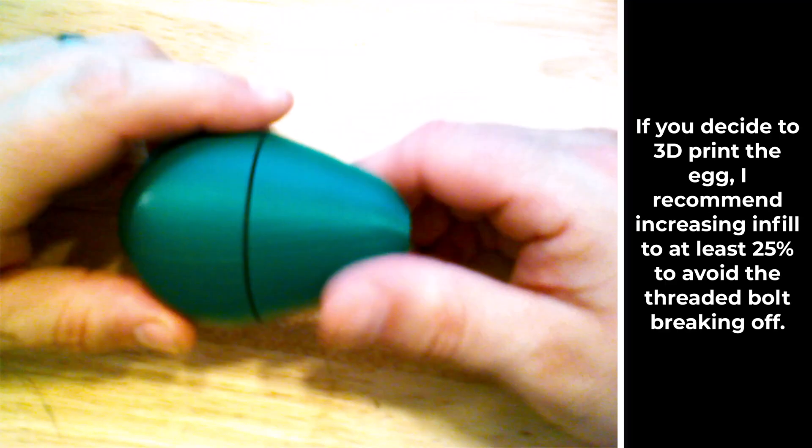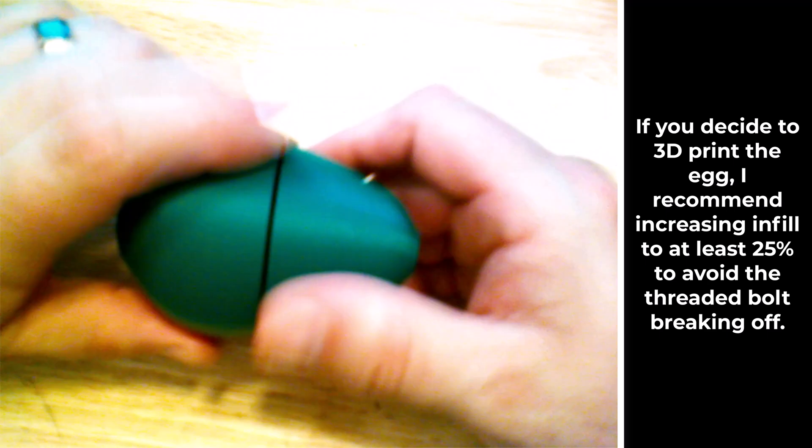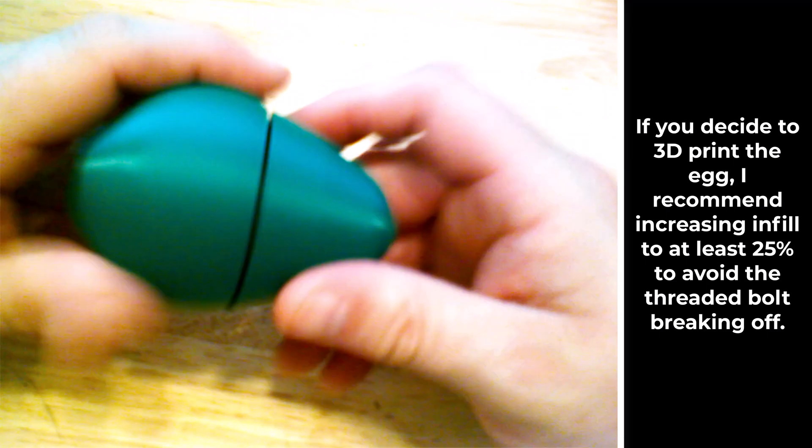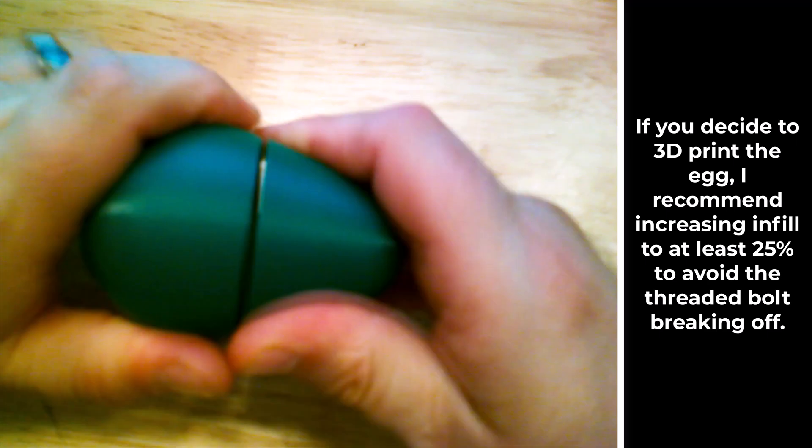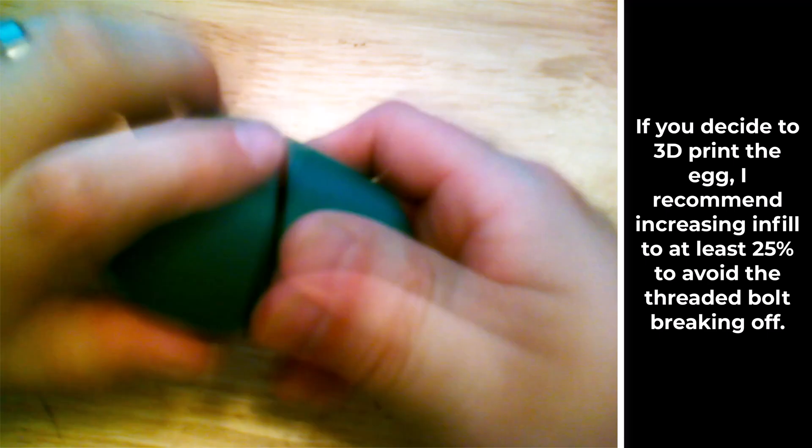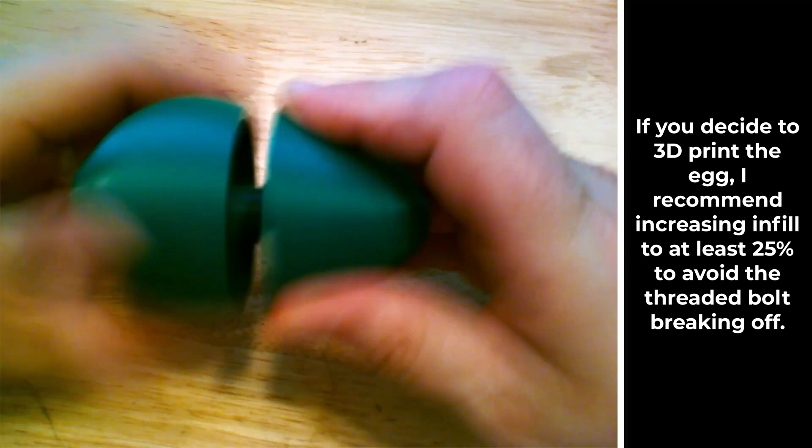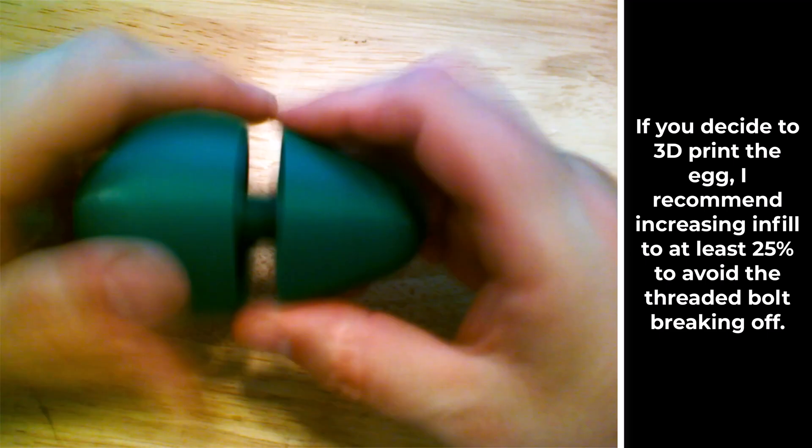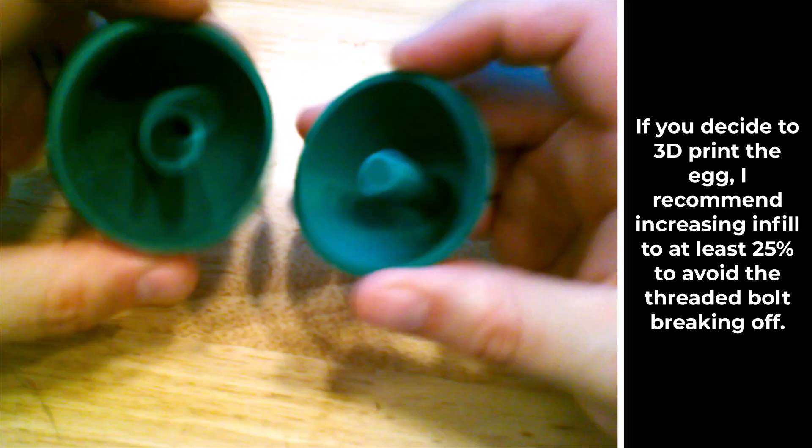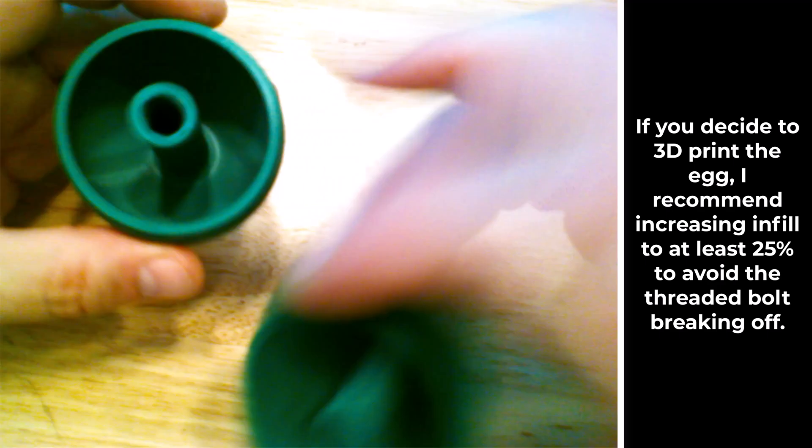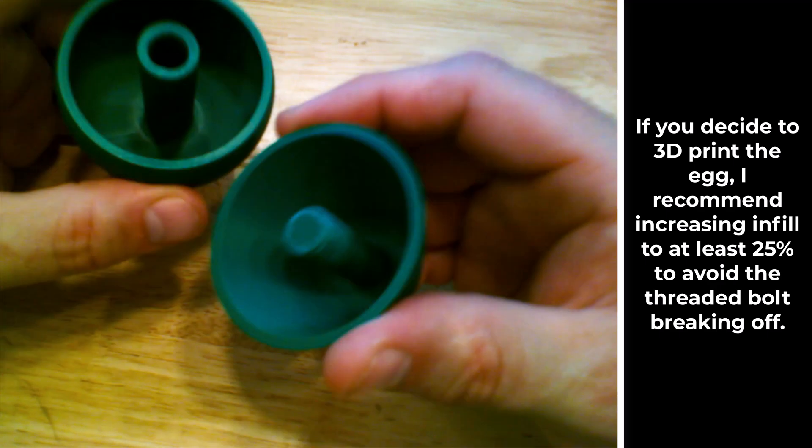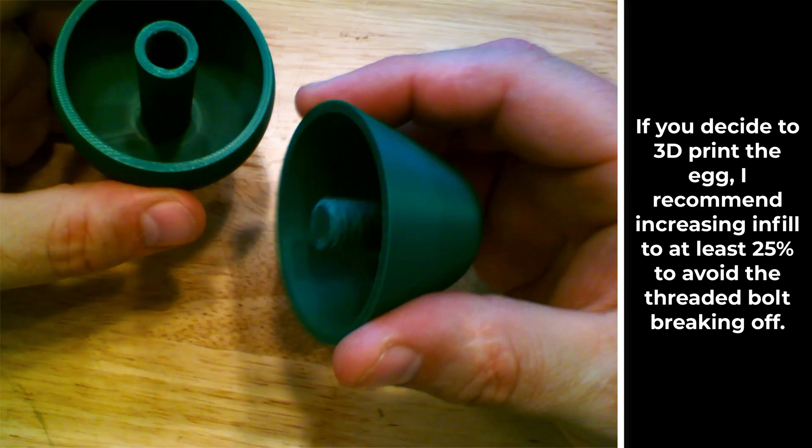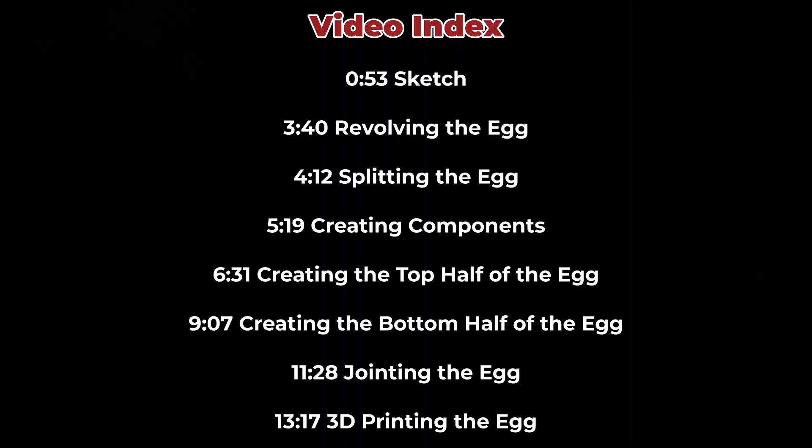I wanted to show you what the actual 3D printer thing looks like. Here's the actual egg that 3D printed. You can see that we can unscrew it and screw it back in. Let's take a look at the inside though. You can see here's the bottom and here's the top. We've got nice little threads on there.